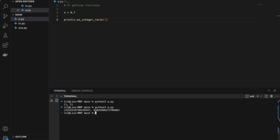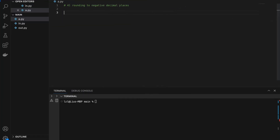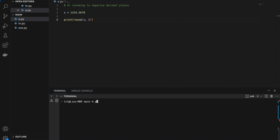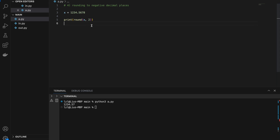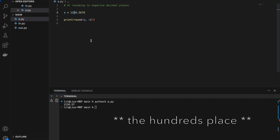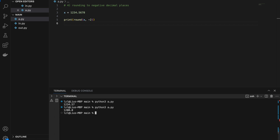Number four: rounding to negative decimal places. Say x equals 1234.5678. Using round(x, 2) gives us 1234.57 — the 6 is rounded up because the next digit is 7. But you can also pass in a negative number: round(x, -2) rounds to the nearest hundred, giving us 1200.0.